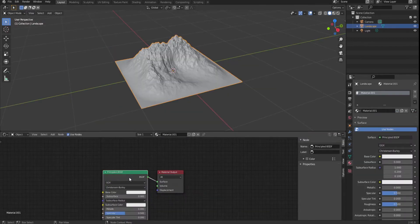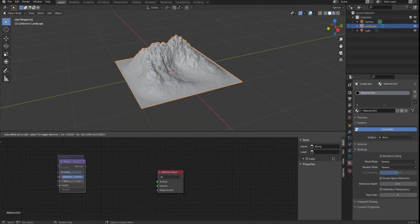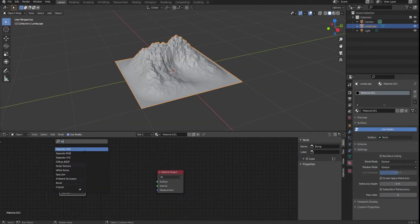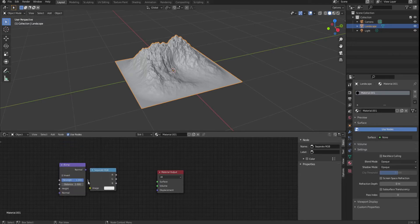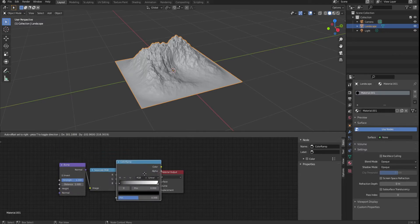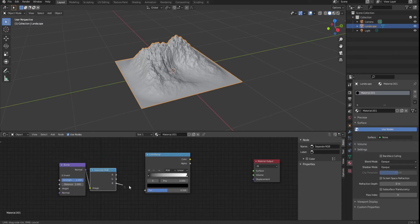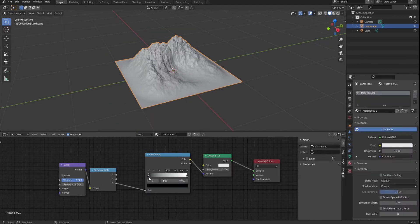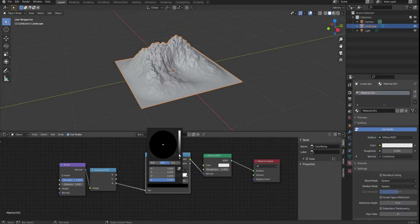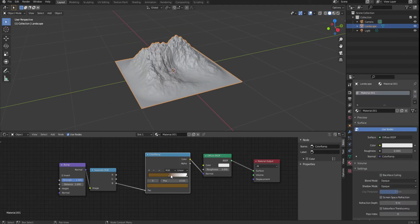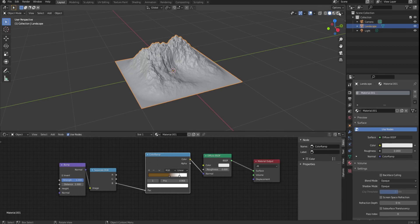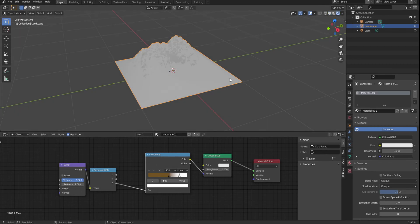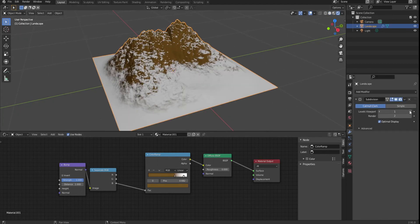Go into the shader and delete the principle. Add a bump and a separate RGB. Connect them as well as a color ramp. Connect the blue into the factor and add diffuse. Connect everything and change the black to a brownish color. Mess with the sliders and set it to viewport shading and add the subdivision. Applied and done.